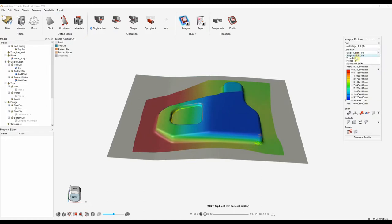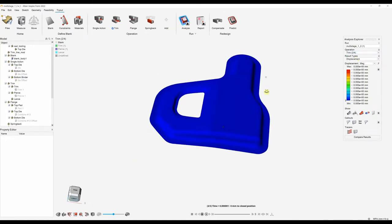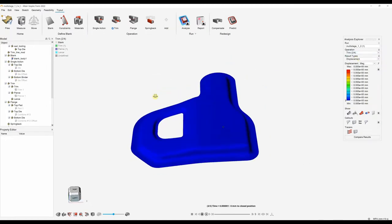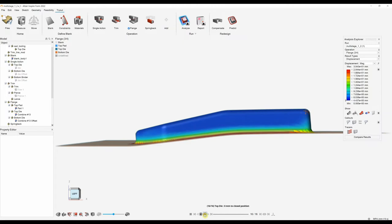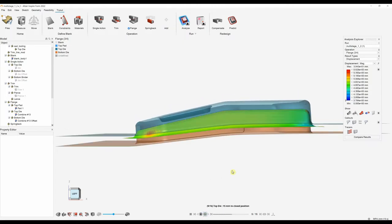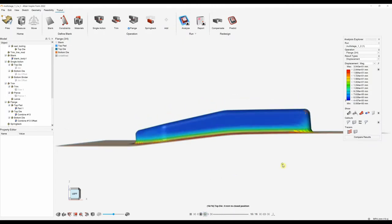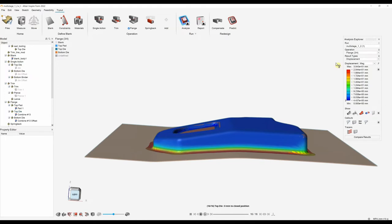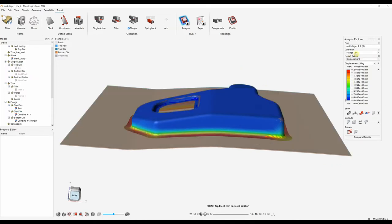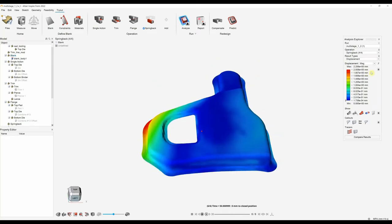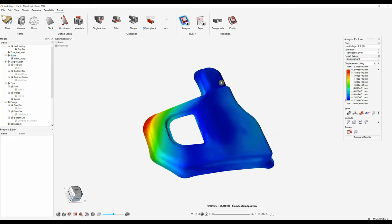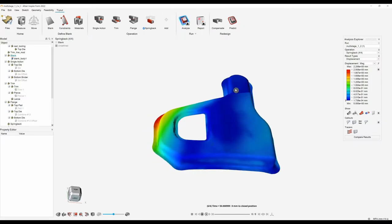Looking at the single action draw, we can hit the play button and see how our blank is formed. We can then move on to our trimming operation and see how the part is trimmed. We can then look at the flanging operation and see how that is done. We can start to look at results for each type, and then look at our spring back — spring back displacement might be what you're looking for, and we can see areas of the model that have large or small areas of spring back.